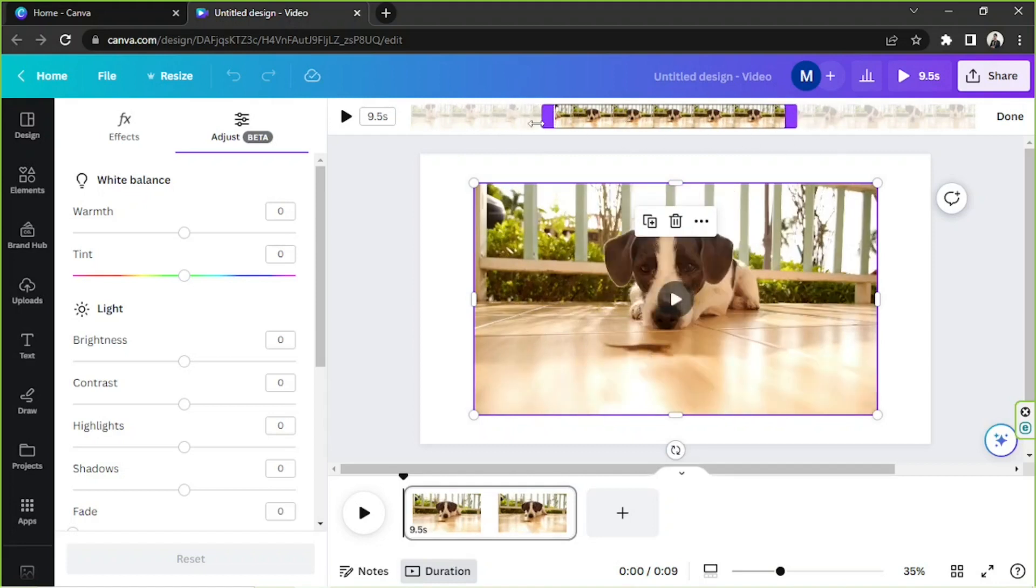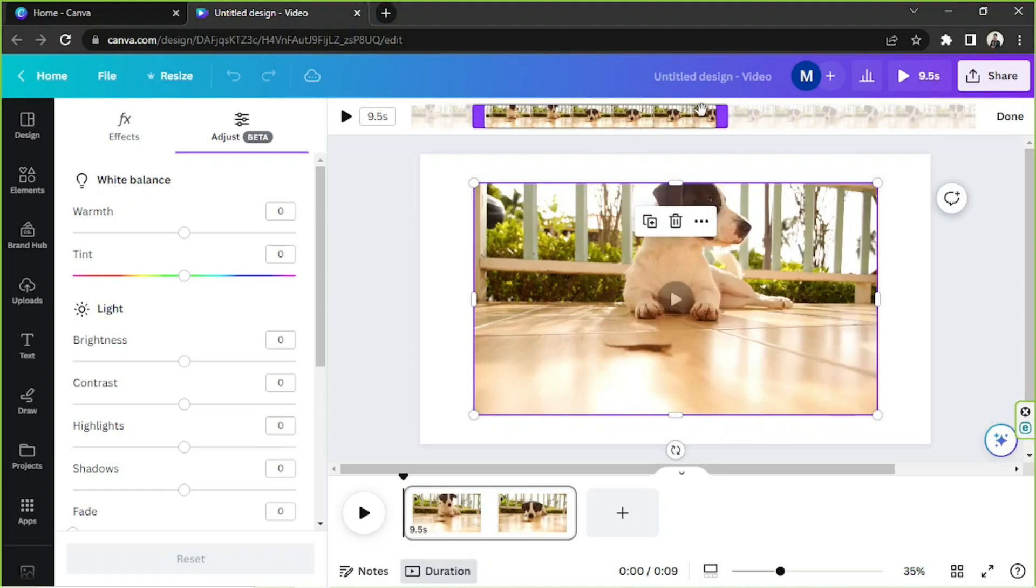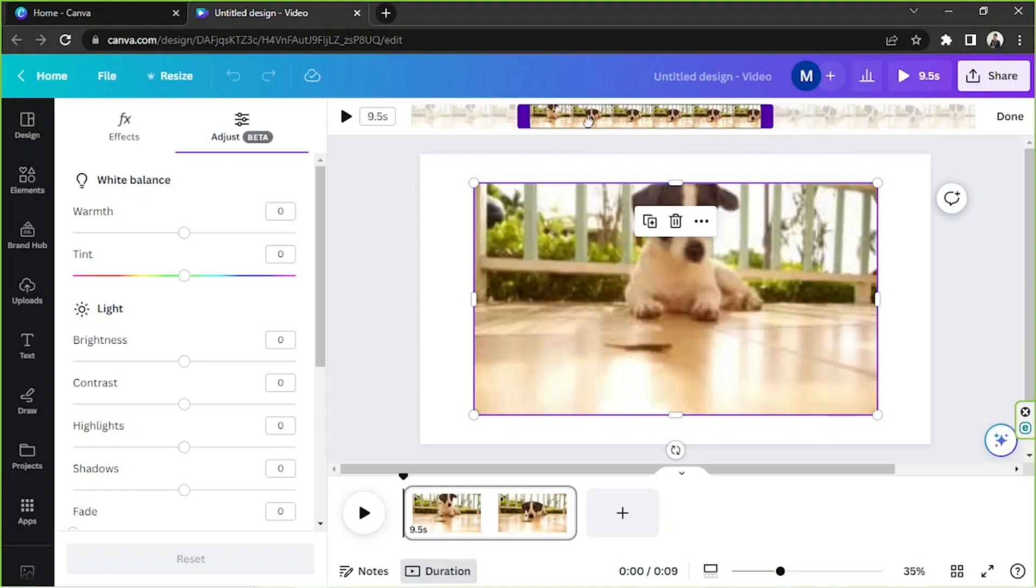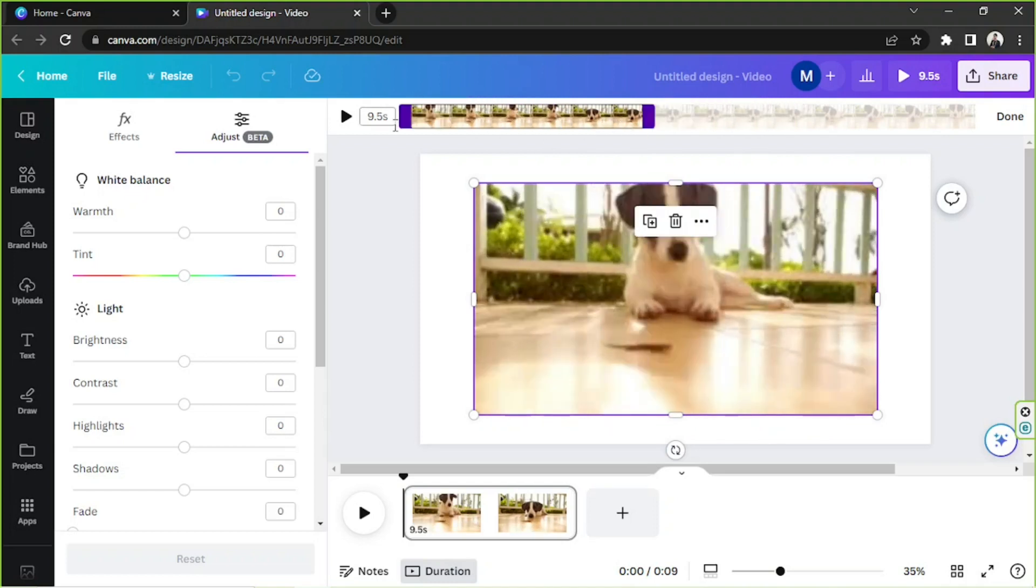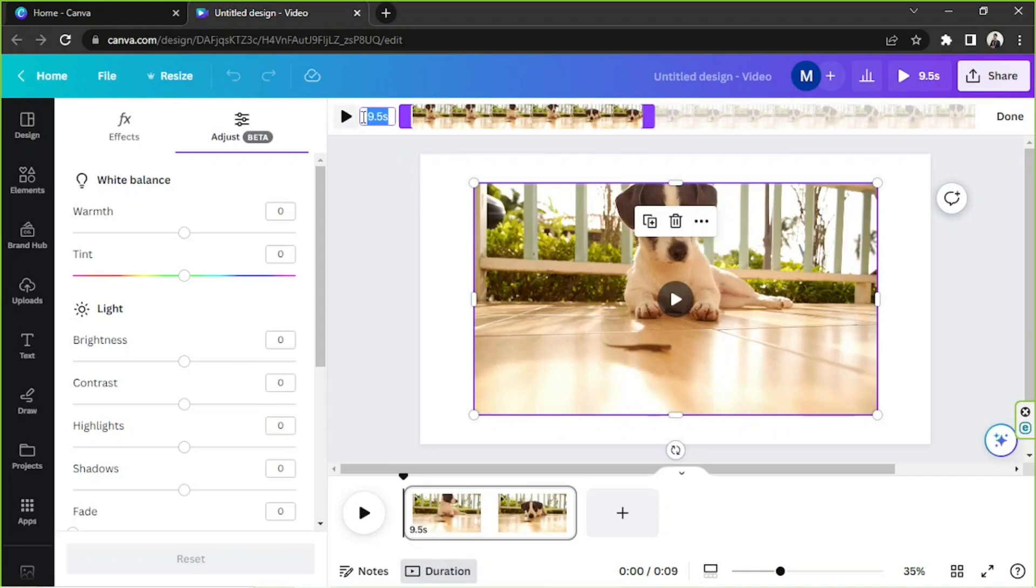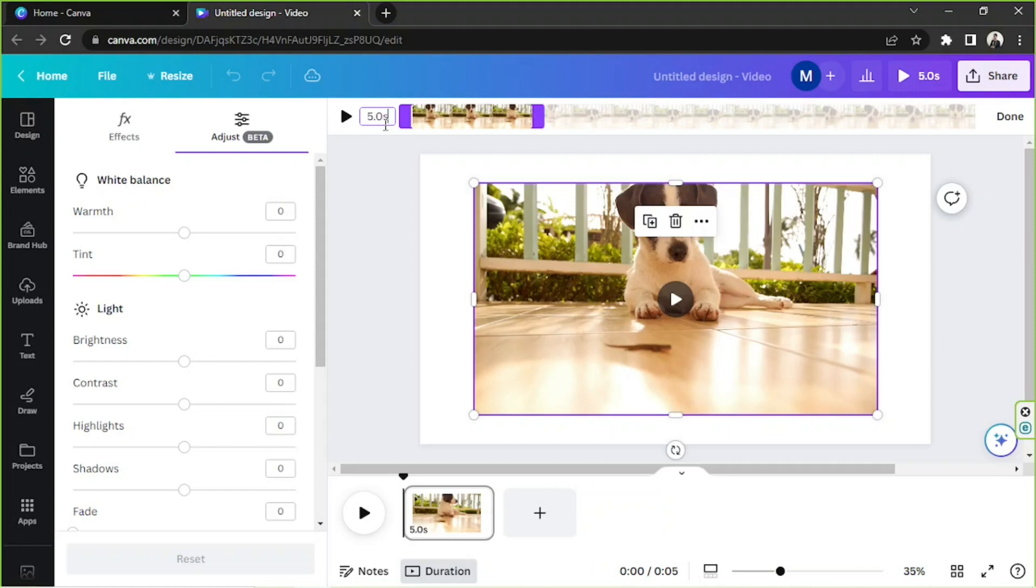So make sure to include the part you want to include within this purple thingy. You can also input specific numbers here, so say for example five seconds, and it'll include the first five seconds. If I want to move that, I can.